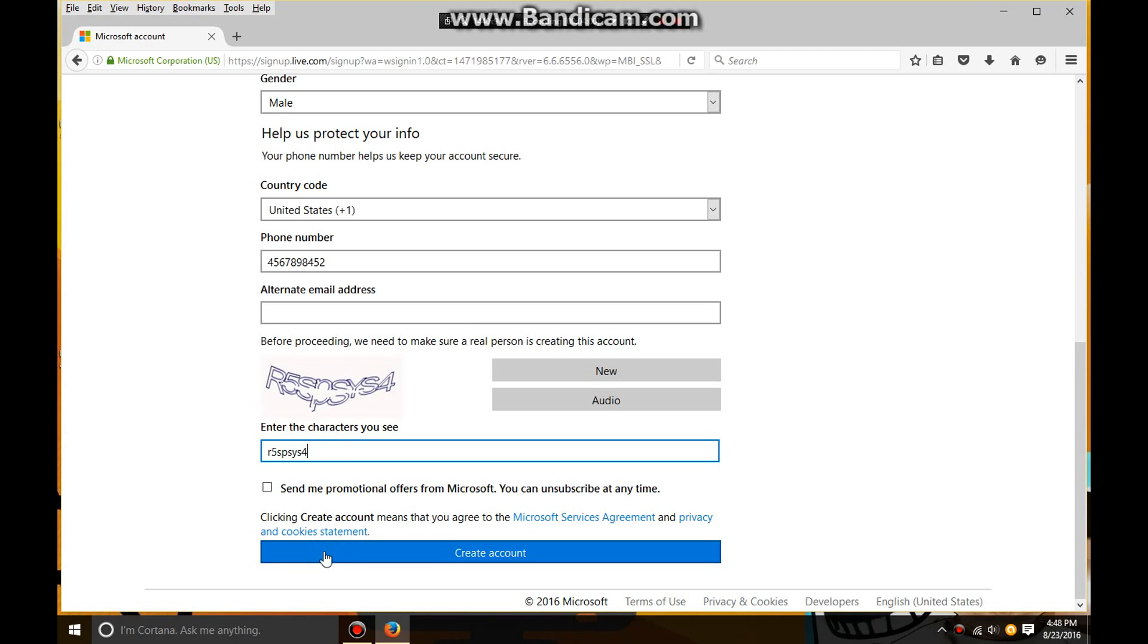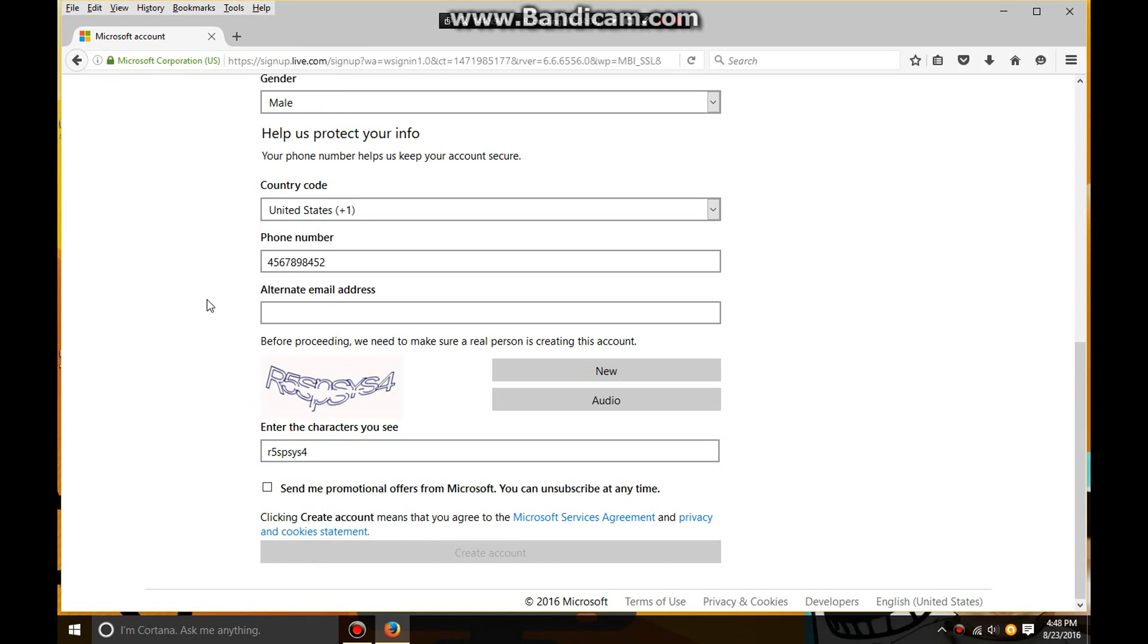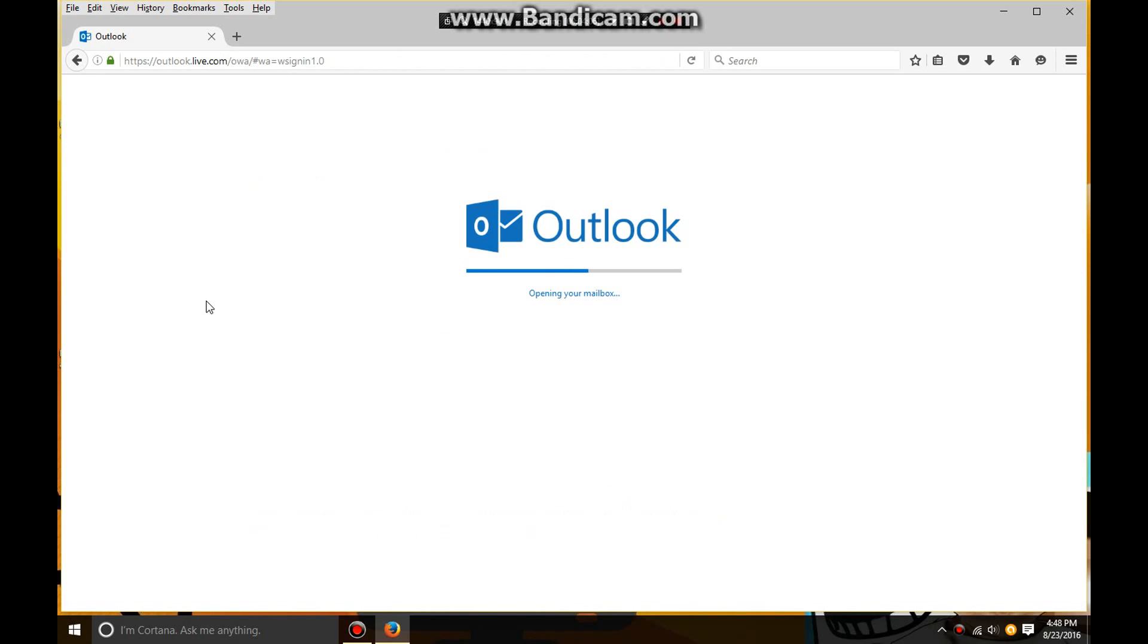Click on remember if it pops up for you, so that way you don't have to put your password in every single time because it can get annoying.